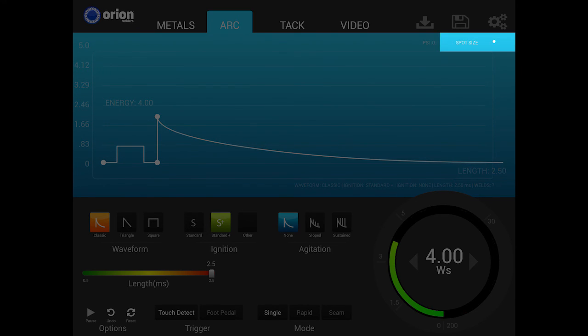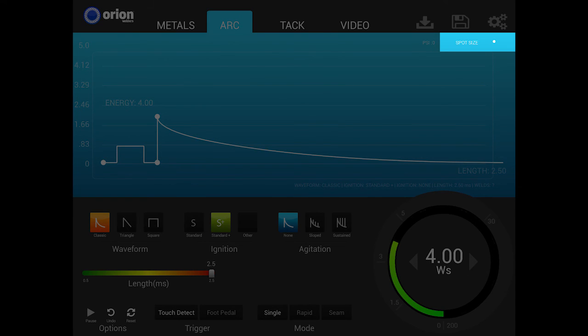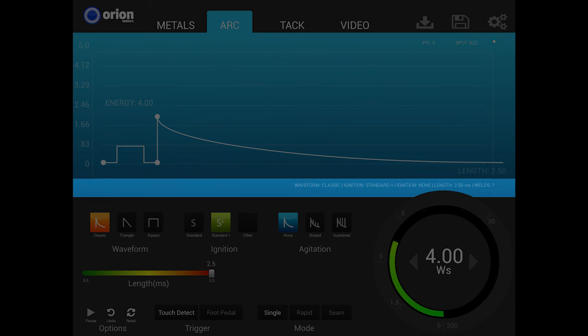In the upper right hand corner, an approximation of the weld spot size is shown based on the current settings. This helps the users have a visible reference when setting power and other parameters. Lastly, in the lower right portion of this section, all the currently enabled functions along with the individual settings are listed.